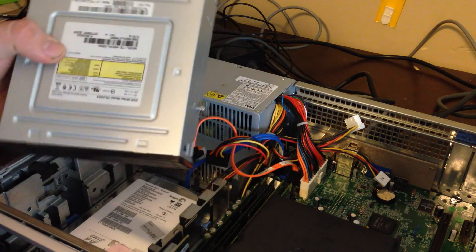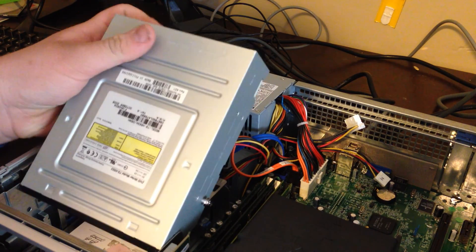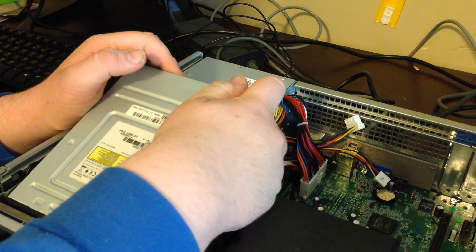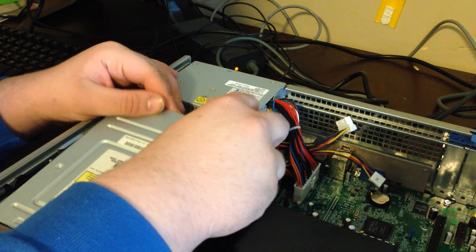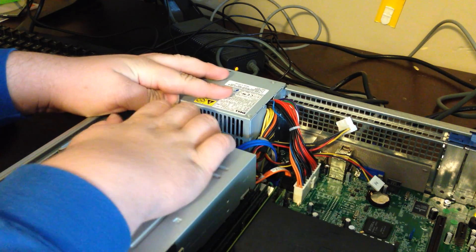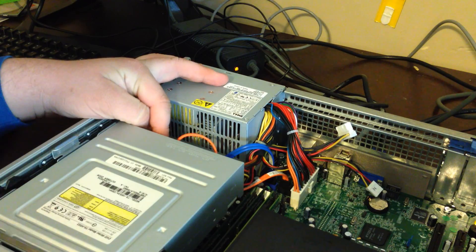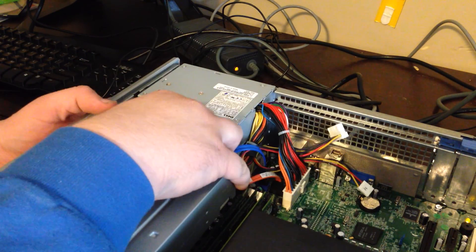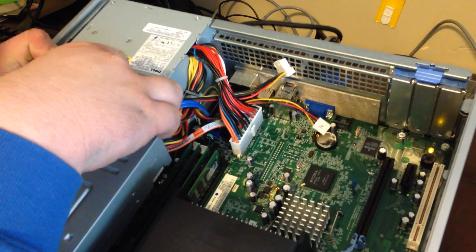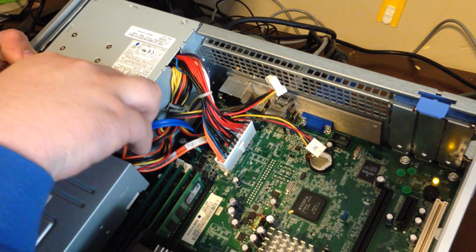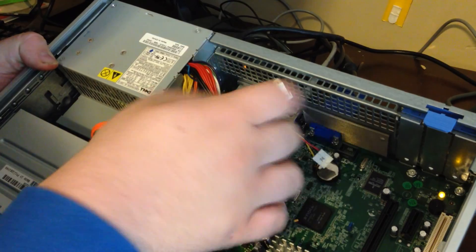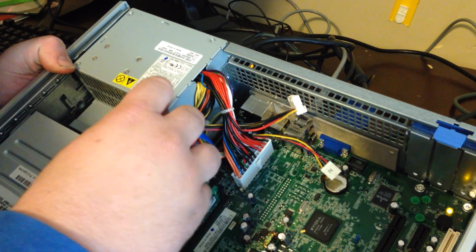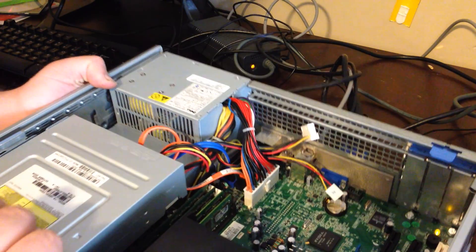Here's the disk drive. Just go ahead and pop that back in. Plug the SATA cables back in. Let's get up here right here and see. There we go.